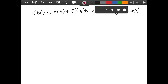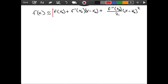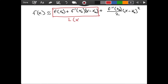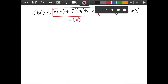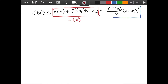The first two terms are our linear approximation, and when we add the additional term that accounts for the second derivative, we get the quadratic approximation. So as you can see, the quadratic approximation has the linear approximation built into it.